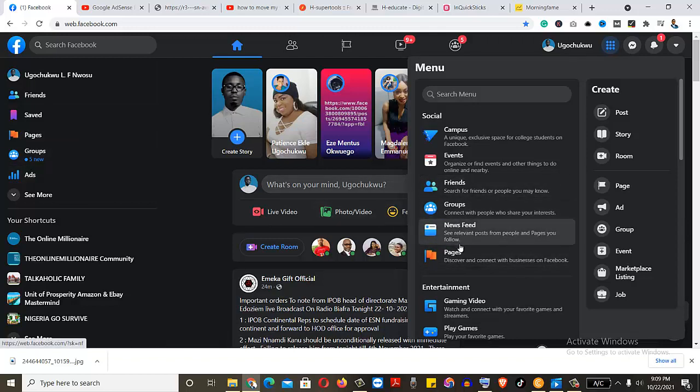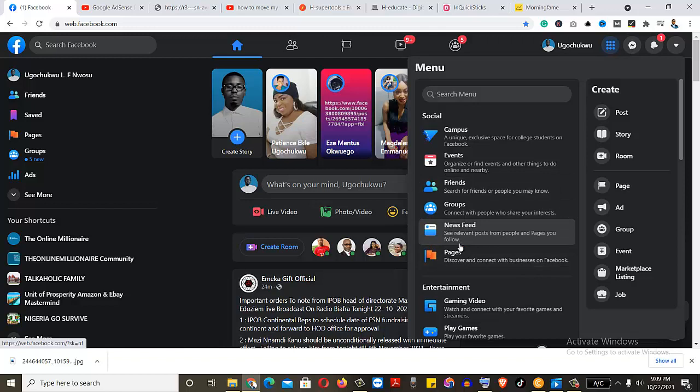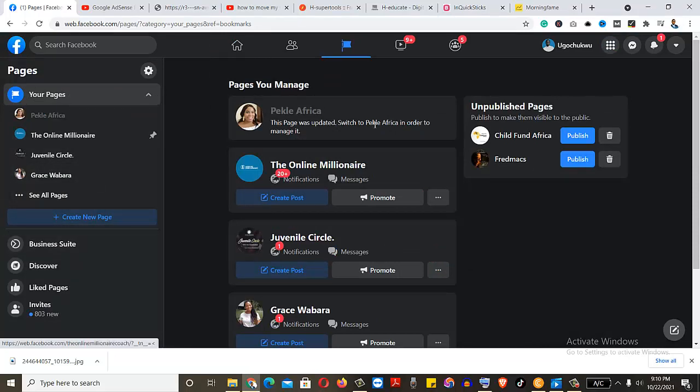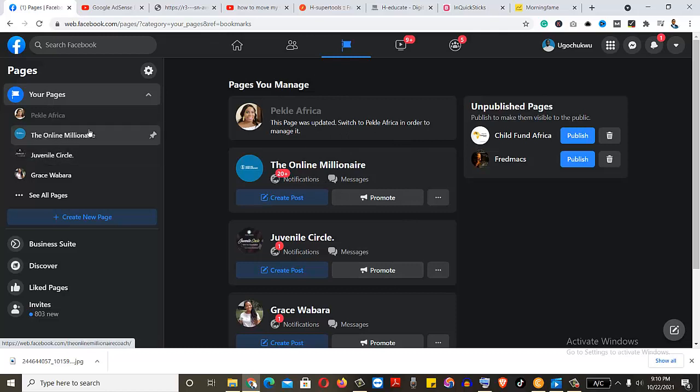So either way it's here or here, but I would say we go with the second that I just opened. Now it's opened. You see that we are not yet in the page. These are pages that I have under my account.